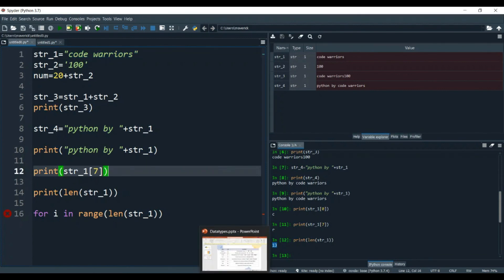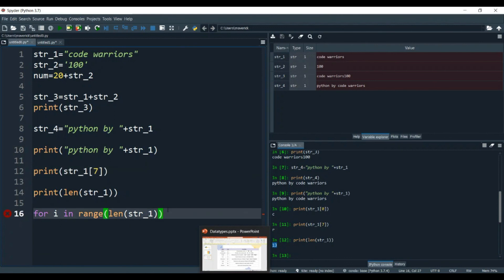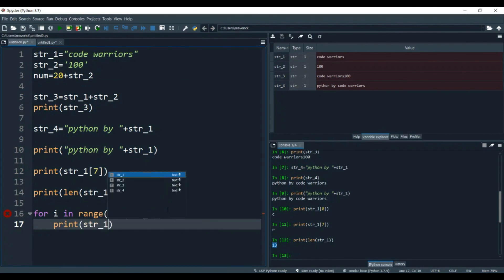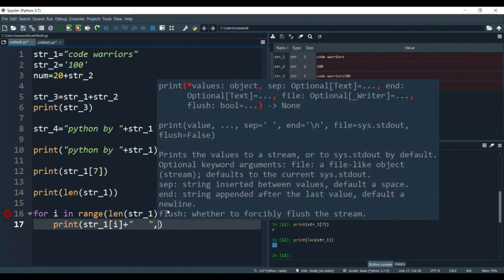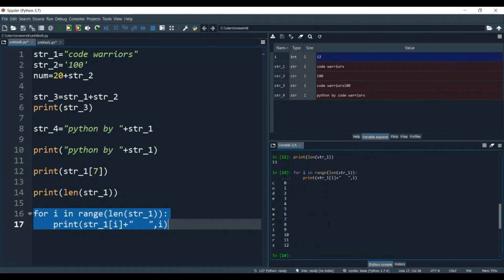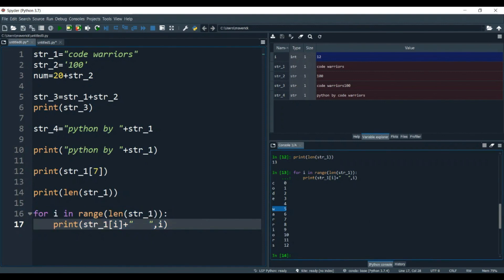Then we print str1 at index i, with a comma i to show the index number as well. Now let's run it — and here you can see the index position with its own character. c is at 0, o is at 1, d is at index 2, e is at index 3, space is at index 4, w is at index 5, and so on till the last. These are the indexes of these characters.